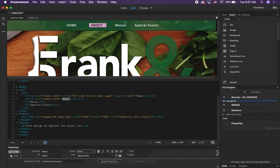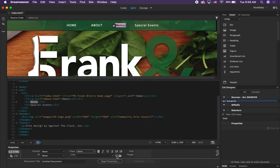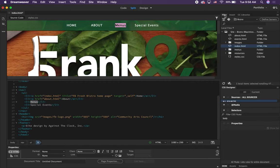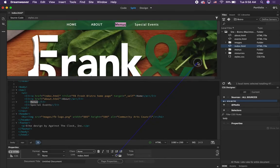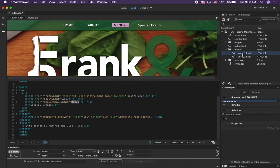Then select the word 'Menus'. Another way you can create a hyperlink from the Properties panel is with the little target — Point to File. Make sure your Files panel is open, then click on the little target icon and drag to a file to link to that file. We're going to link this one to menu one. In the field down here it should say menus/menu1.html as that link.